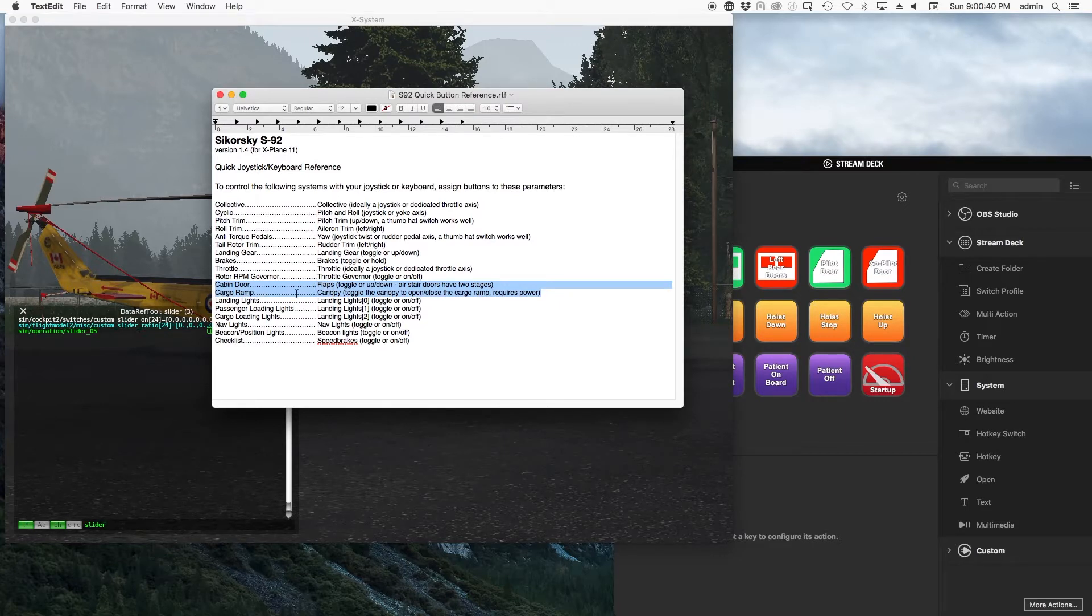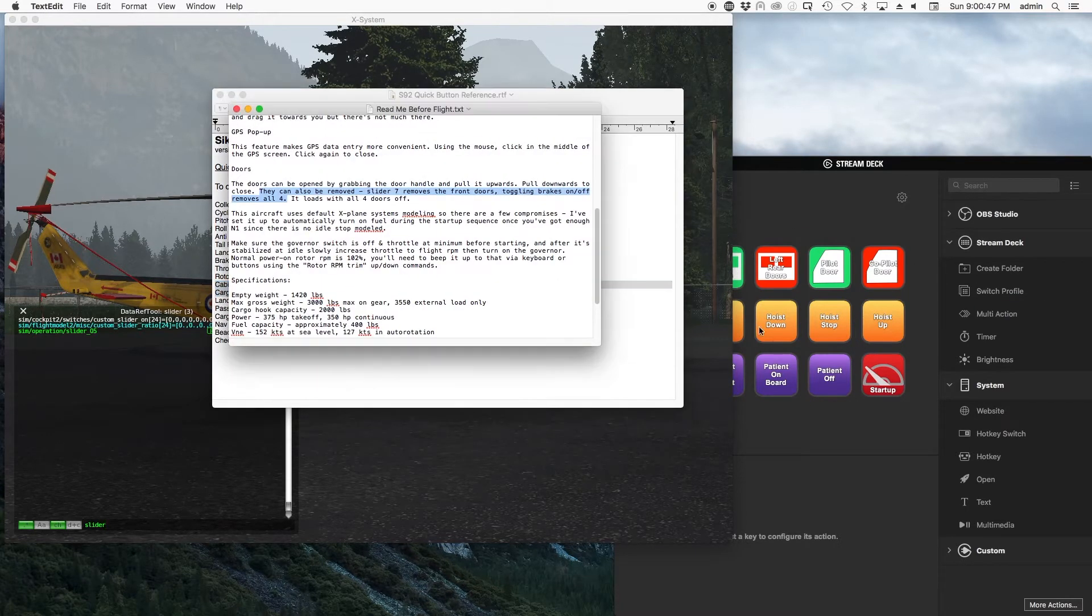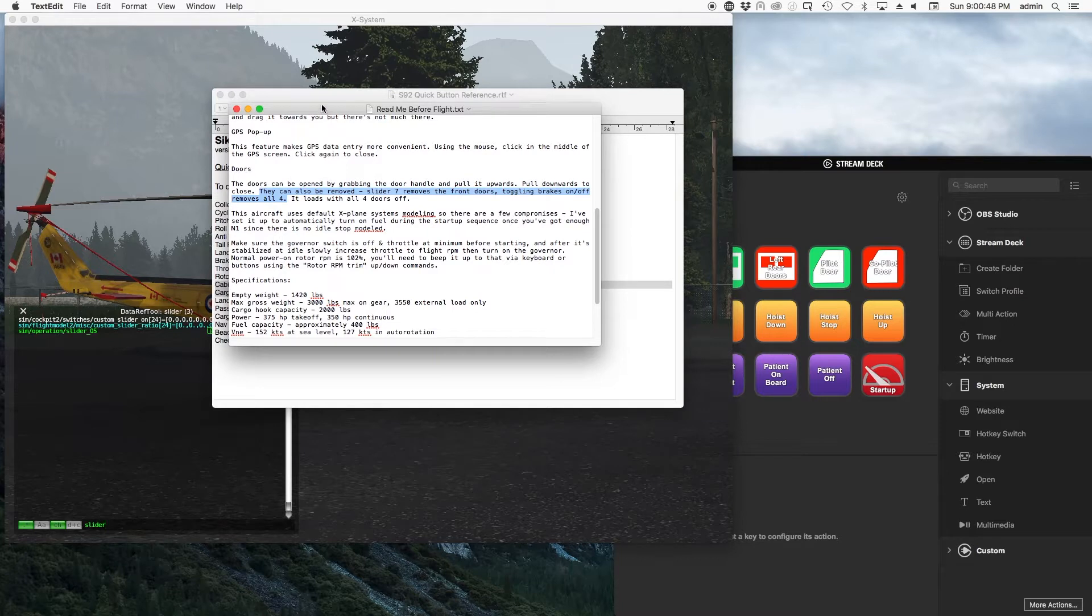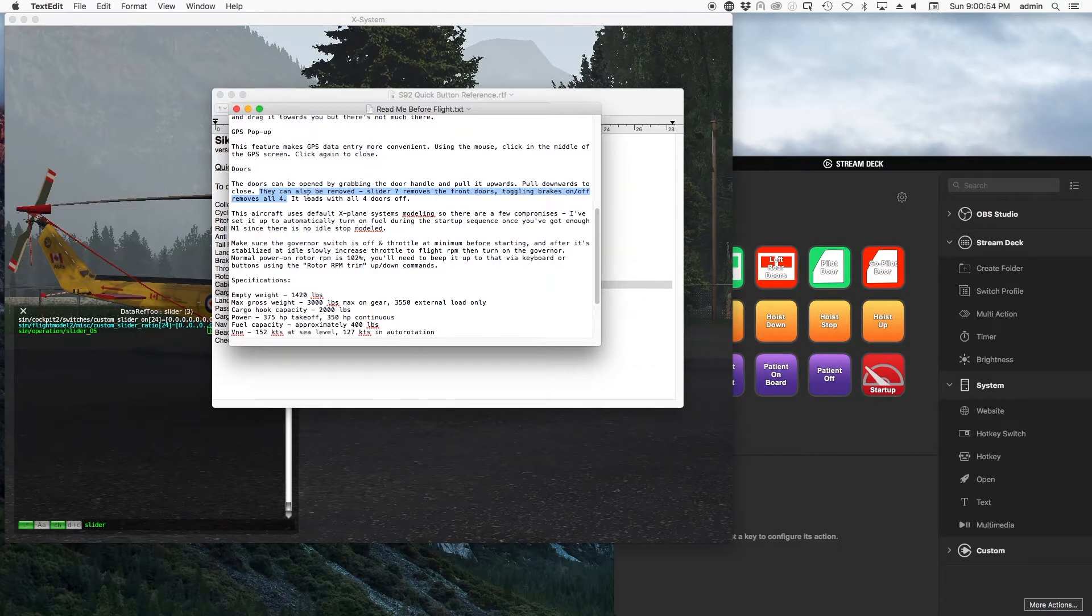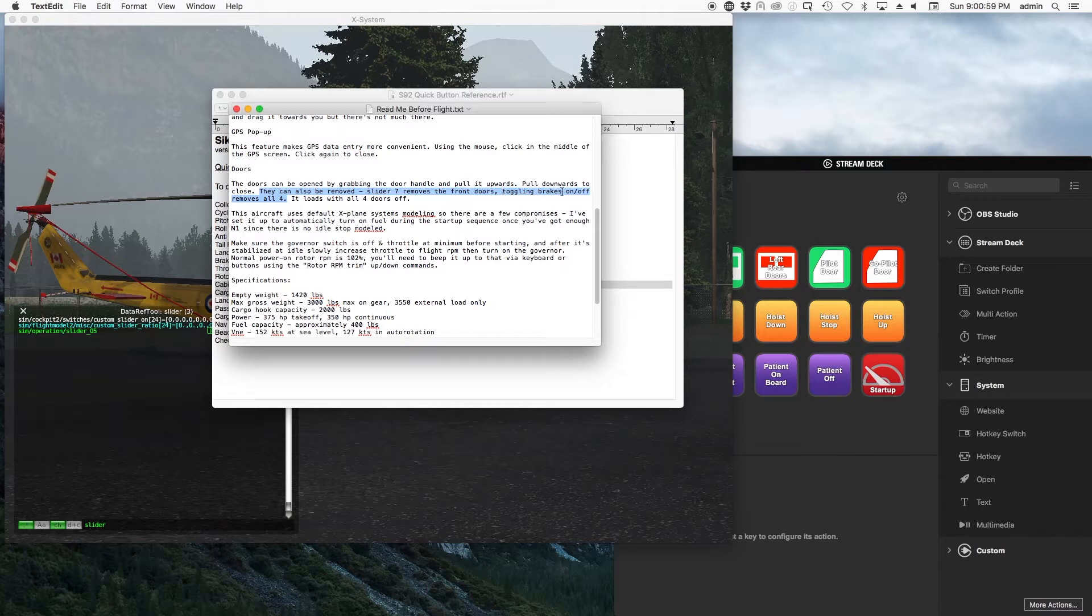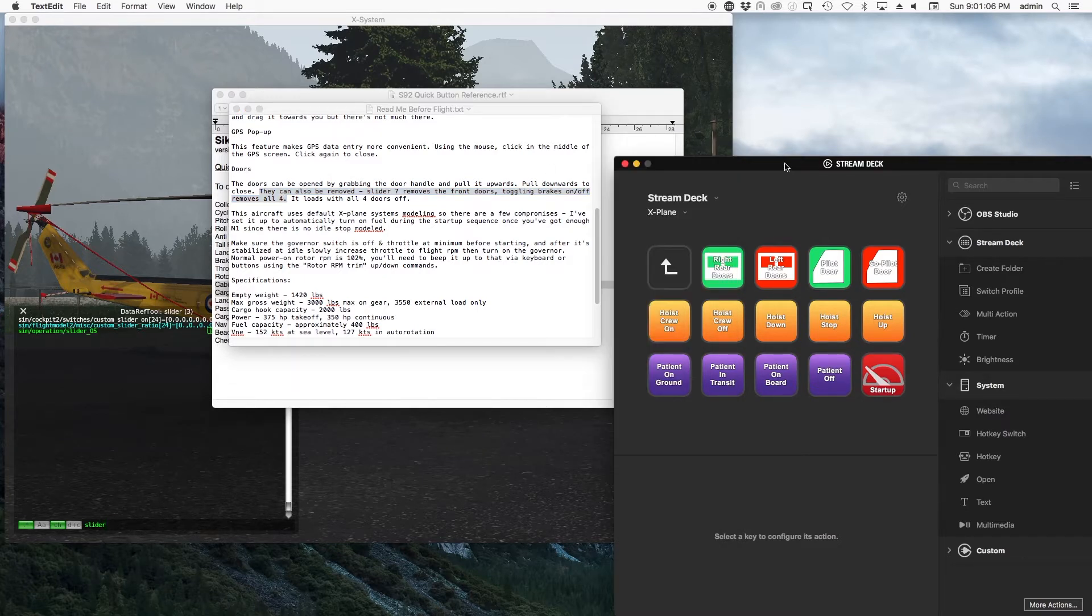So again, I could go down here and search for these specific ones and put them to use. Likewise, the new 500 Hughes 500D came out, and you can see here that in their documentation they say the doors for the helicopter can also be removed. So slider 7 removes the front doors, and toggling the brakes on or off removes all four doors. So that's something else I was able to look through the documentation and map just using the Stream Deck controls.